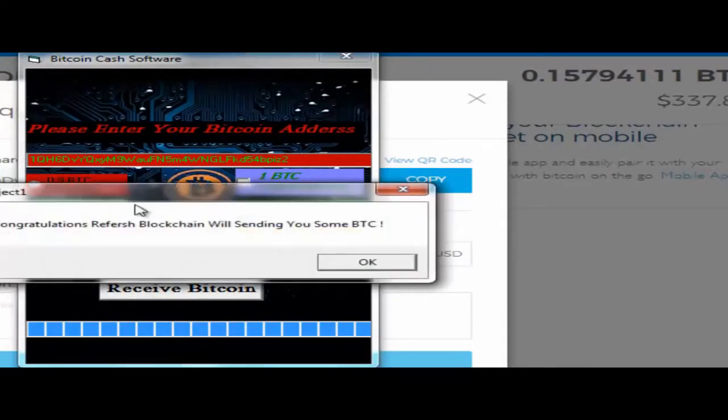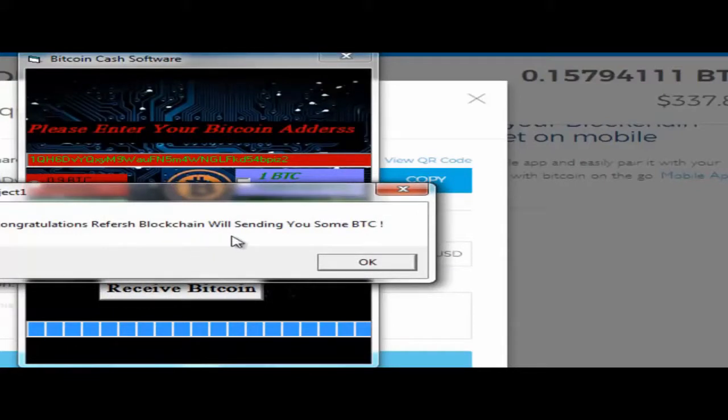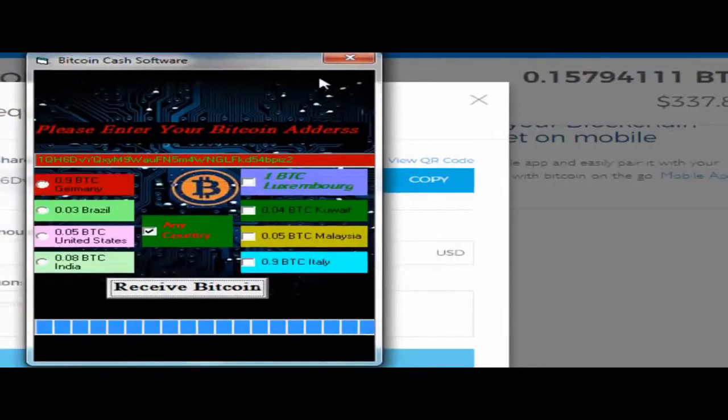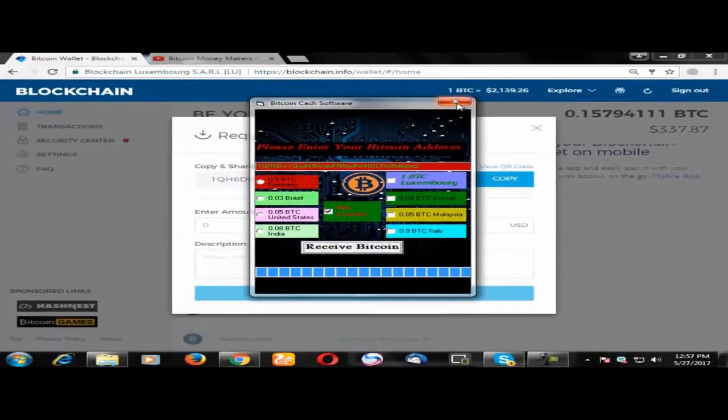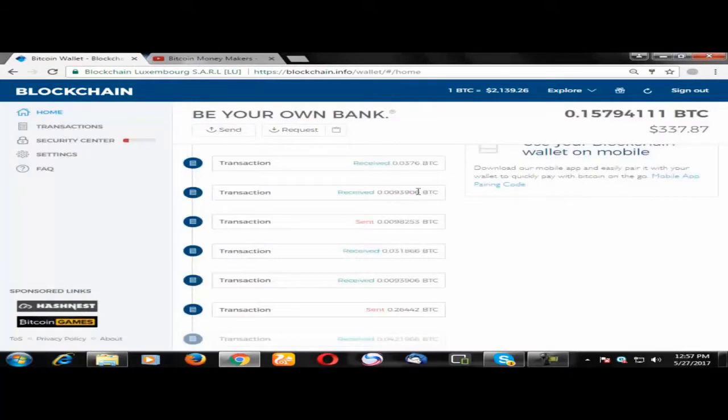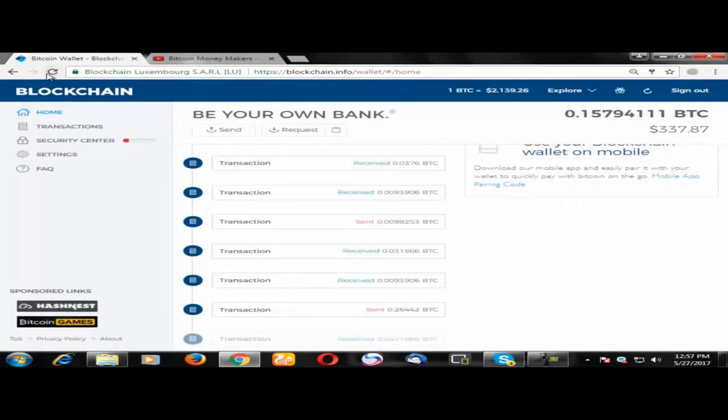Congratulations! Refresh your blockchain account. We will send you some bitcoins. Click OK and minimize it. I need to refresh. Look at this, here's my balance. I'll just refresh it.